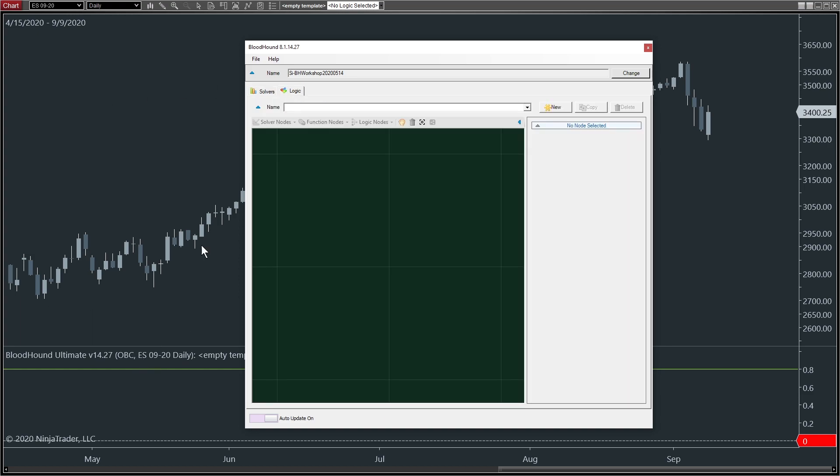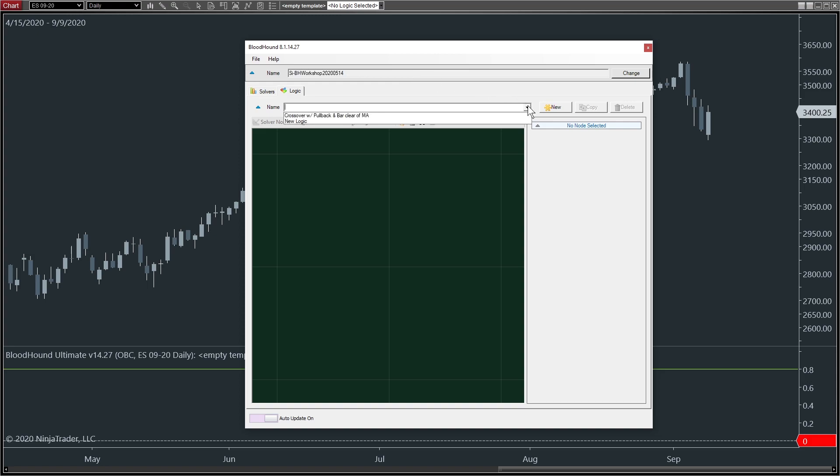Nothing will appear here typically because we haven't selected a Logic template. Just like we discussed in the first video of the Getting Started series, inside this template file, you can have any number of Logic template rules or sets of rules inside that file. We call them Logic templates. You can find them here in this dropdown.